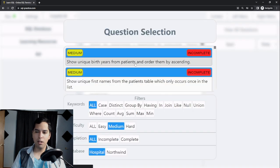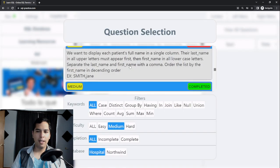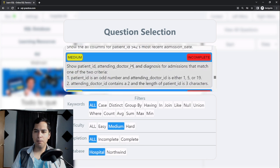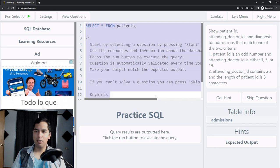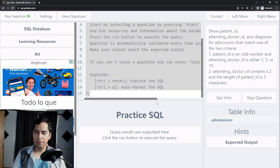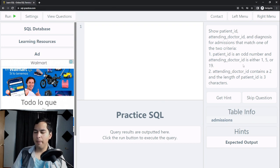We need to select difficulty medium and scroll down until we see the problem which says show patient ID, attending doctor ID and diagnosis for admissions that match one of the two criteria. We select that one, then we can begin solving our SQL problem.